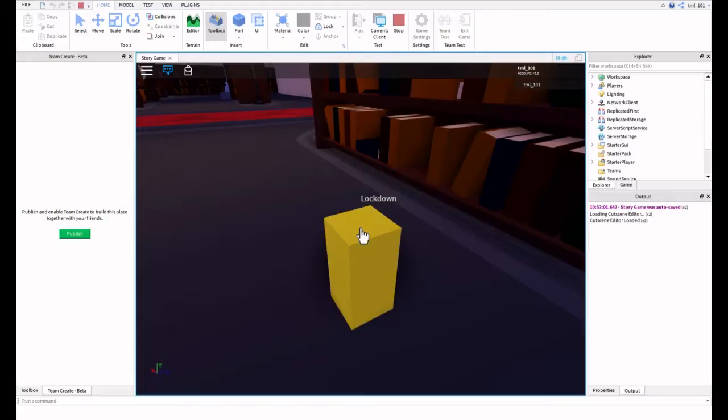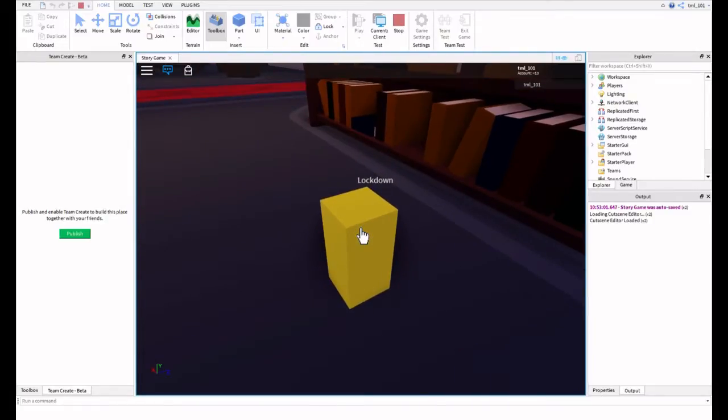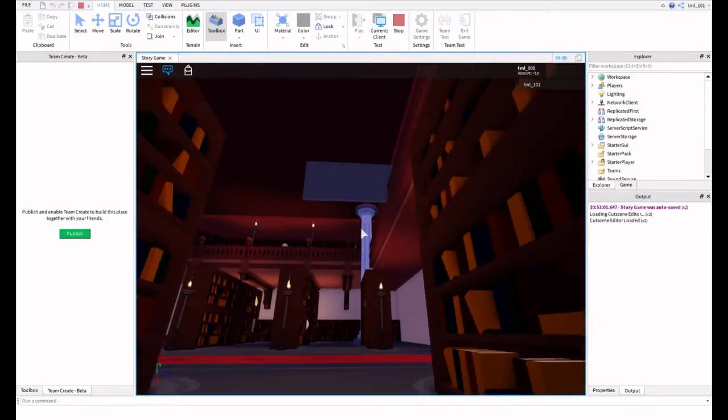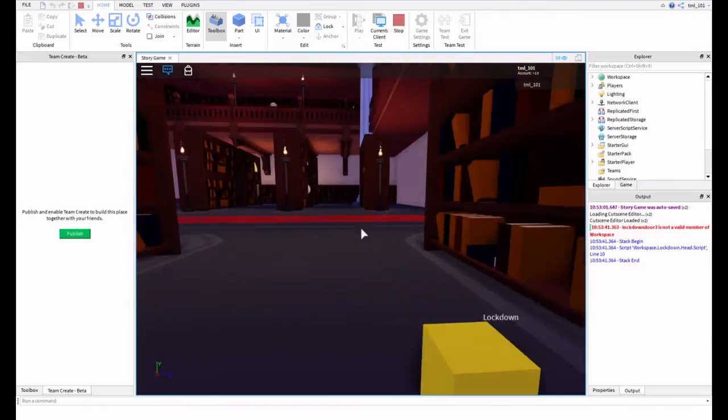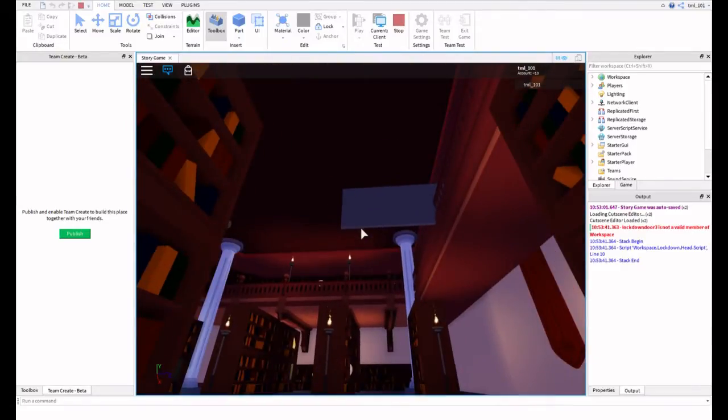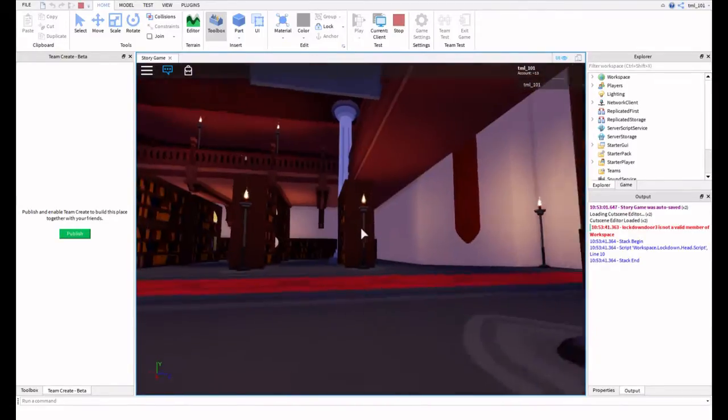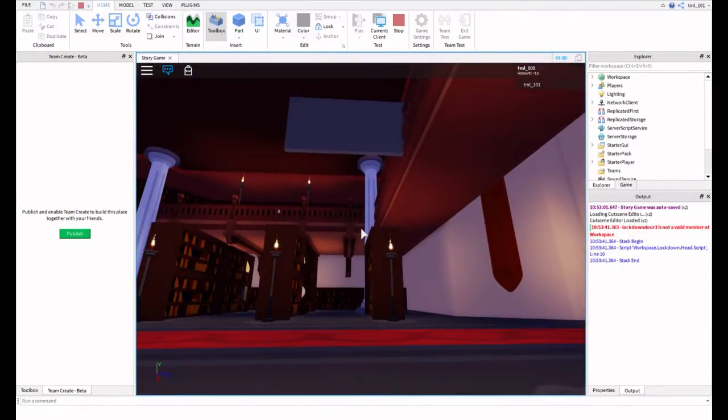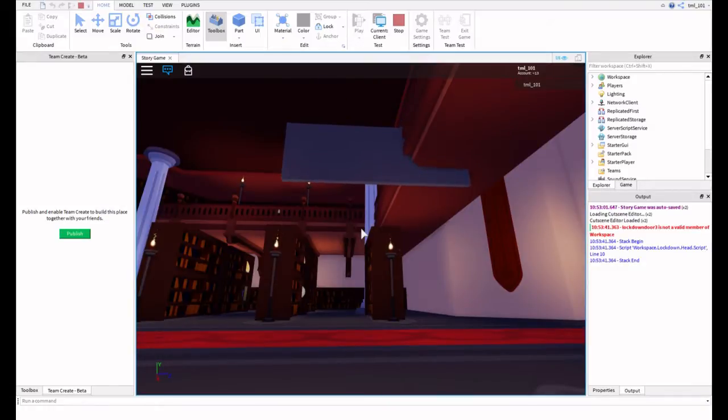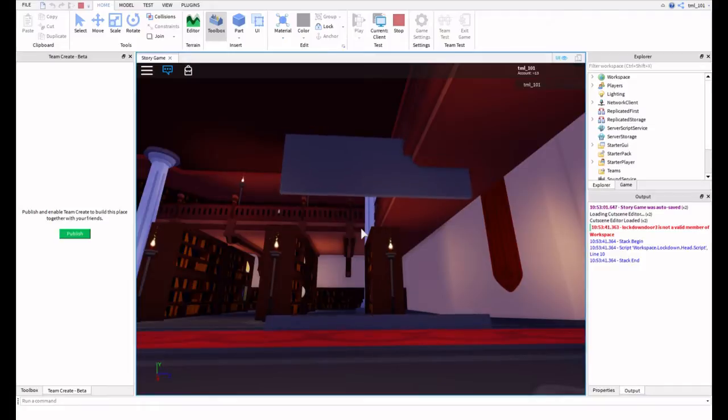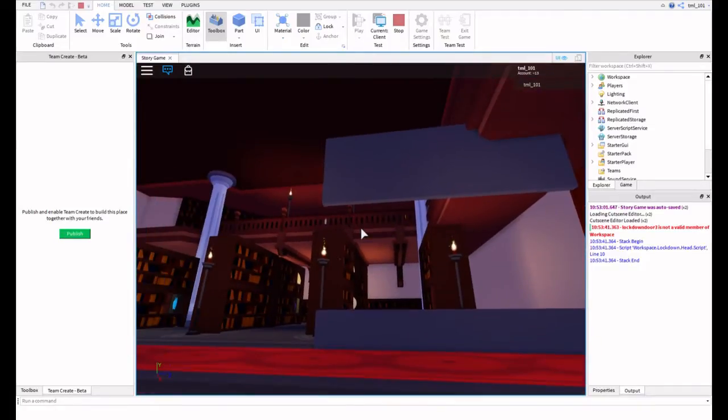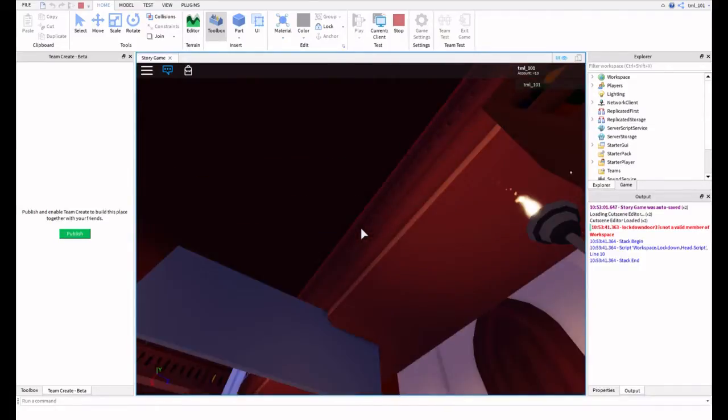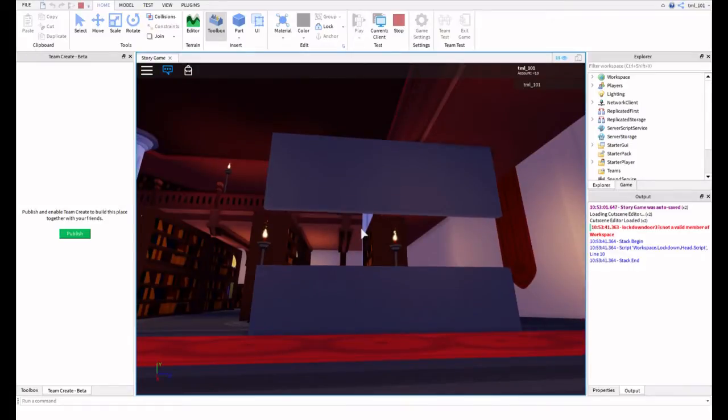And then you're going to want to click the Lockdown. This is on TML underscore 101's model. So if you want to get this Lockdown button, it's free. It's in my inventory. Models. You can get this for free. You're going to click it. If it goes down, and then if the top part goes down and then the bottom part appears and comes up, then you've made it.